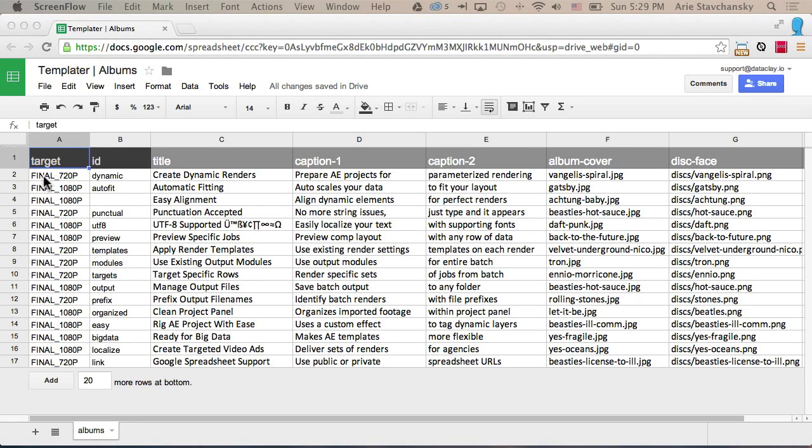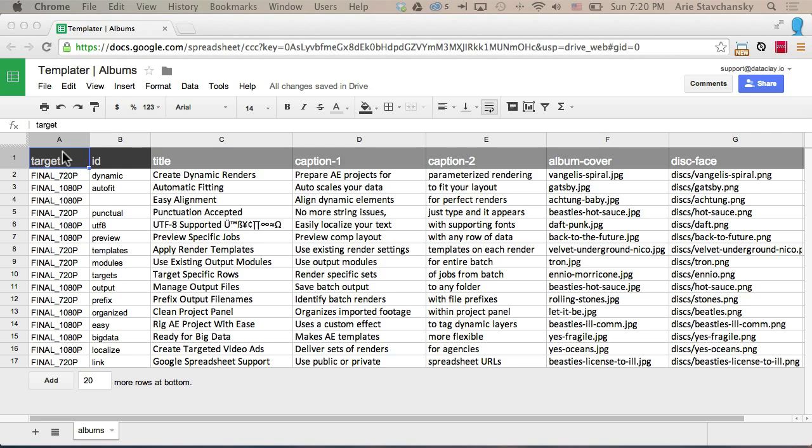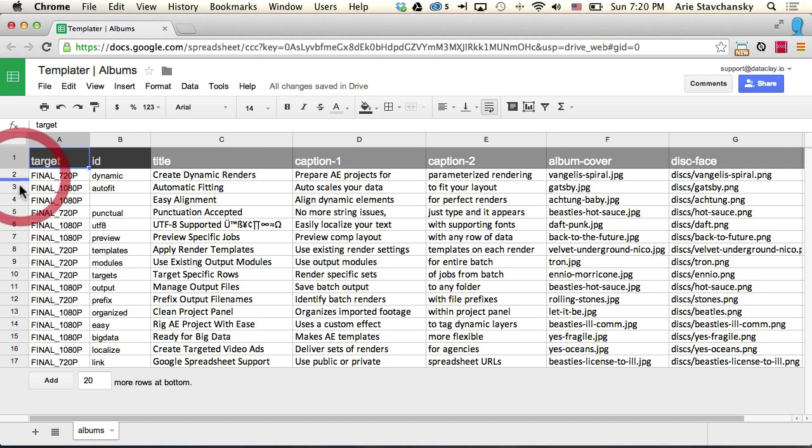So now what I want to talk about is setting up a spreadsheet so that Templater can target different compositions that exist in your project panel. In addition, you can have some control over how Templater names output assets. In this column called Target, you're able to specify by name which composition Templater should process per render job.